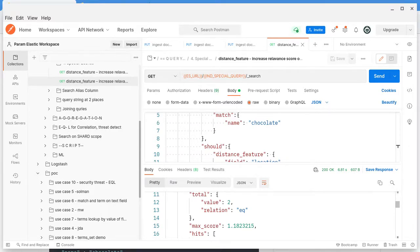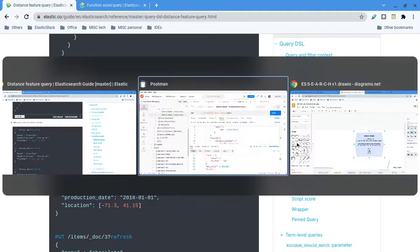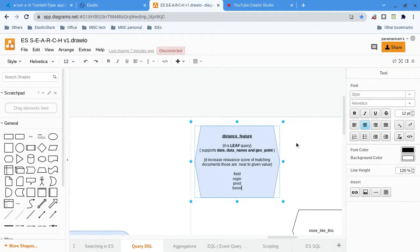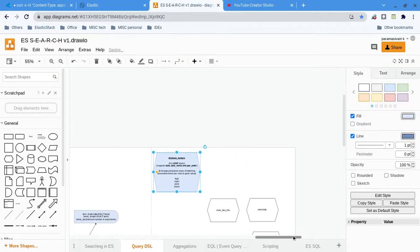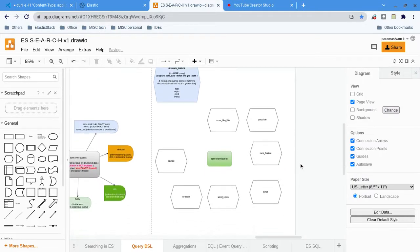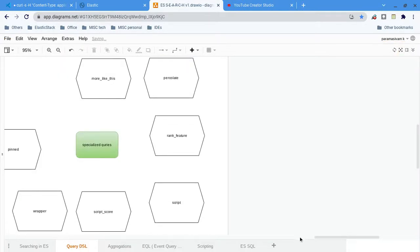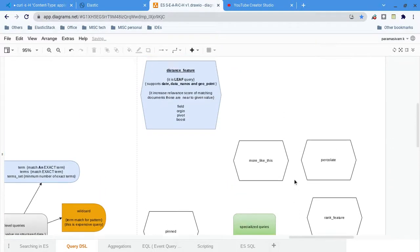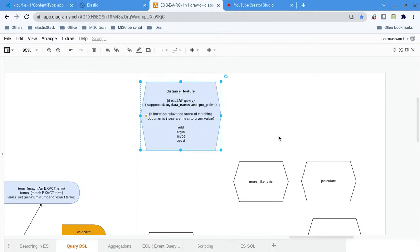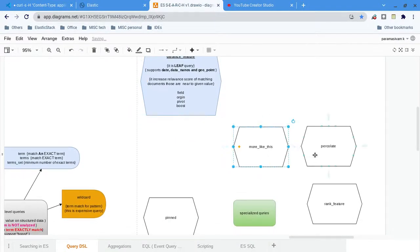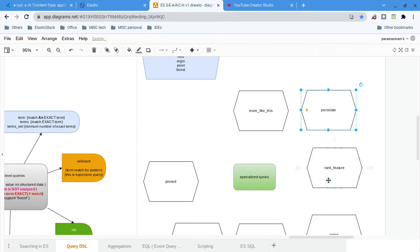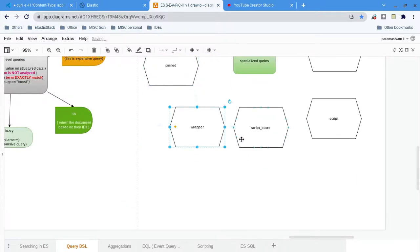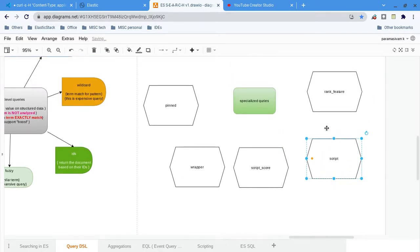There are several special queries. We will see each one by one. This is a distance feature and more like collate, rank feature, pinned, wrapper, script score, script. These are the specialized queries. We will see one by one in separate videos.